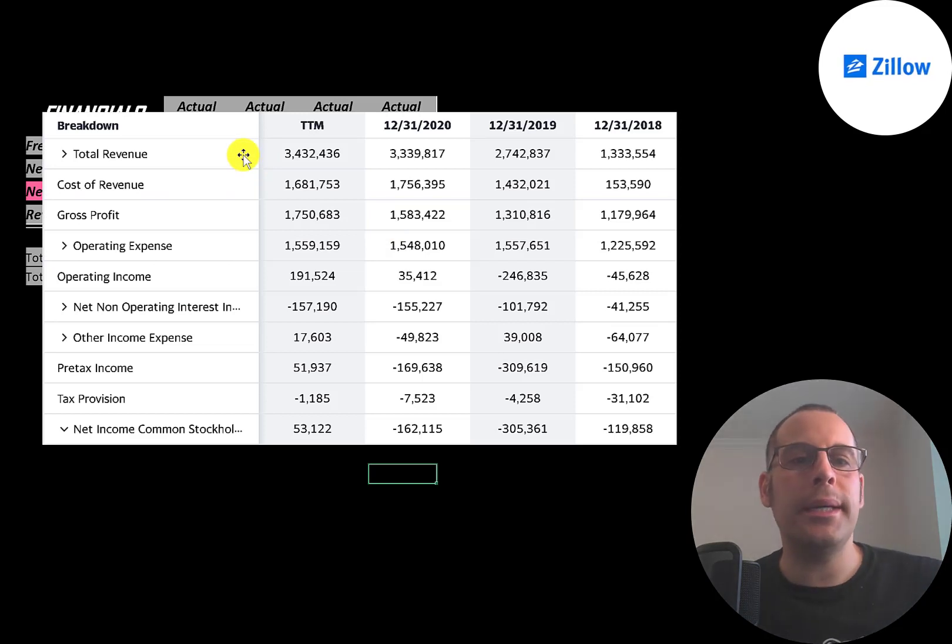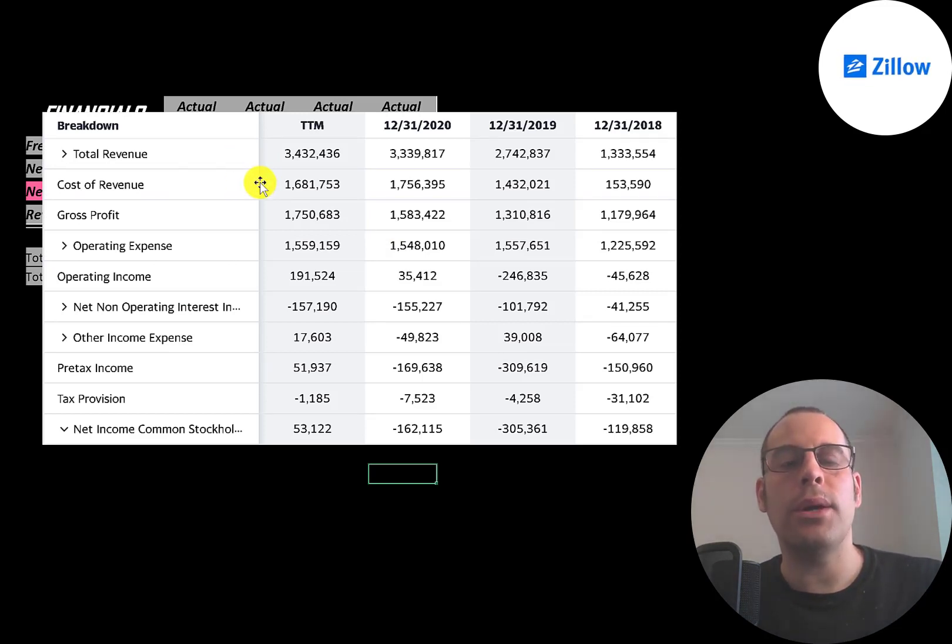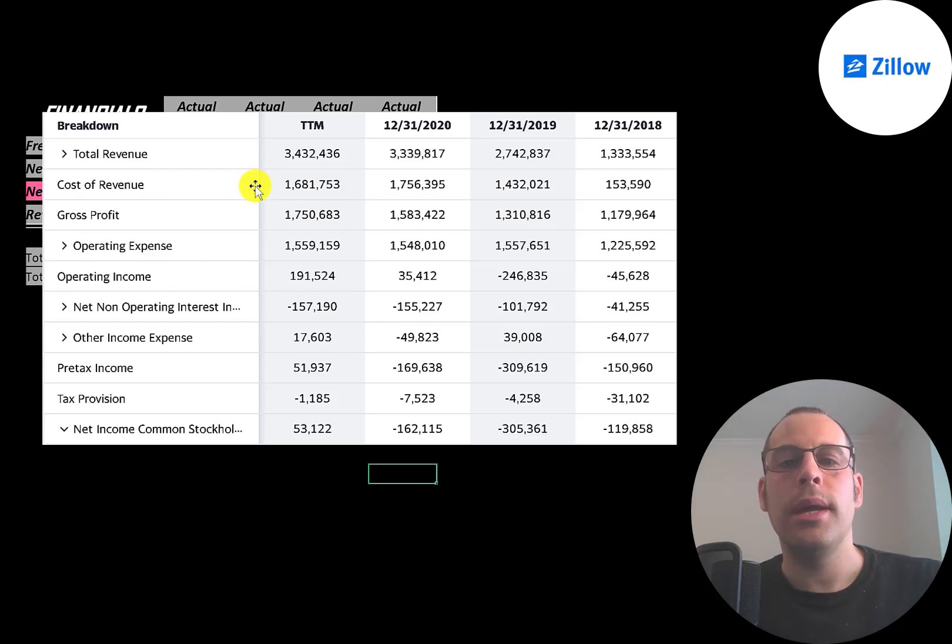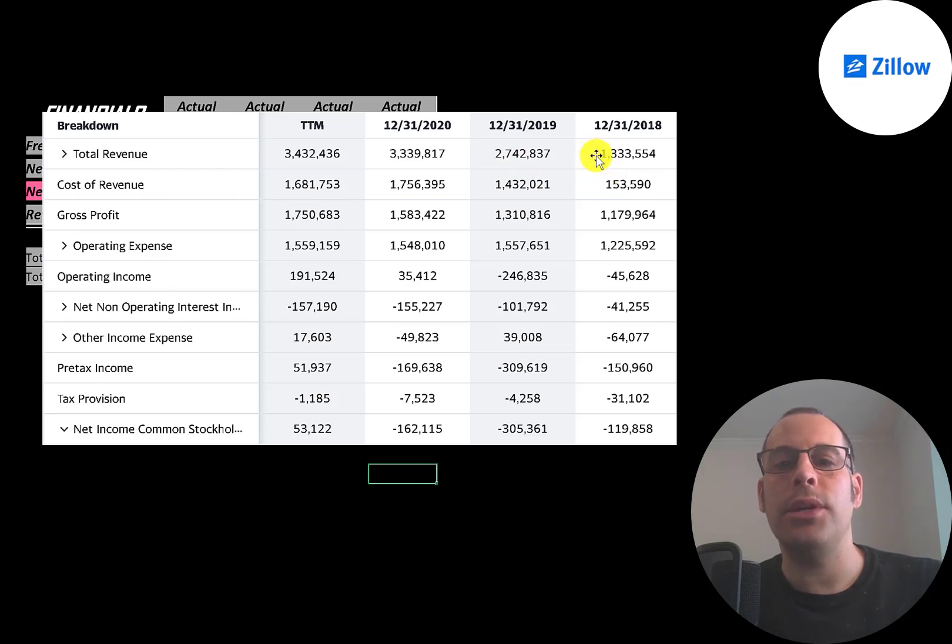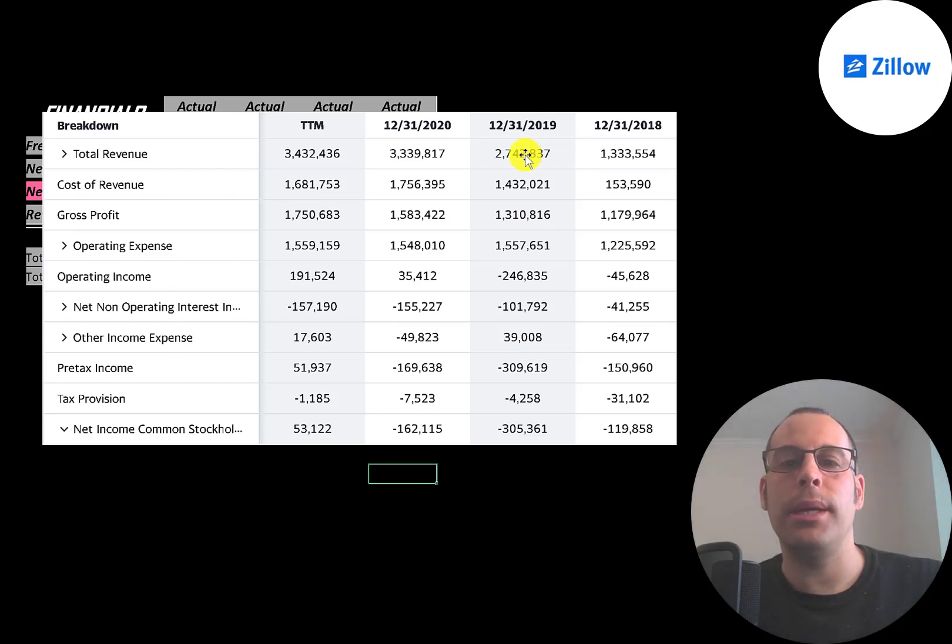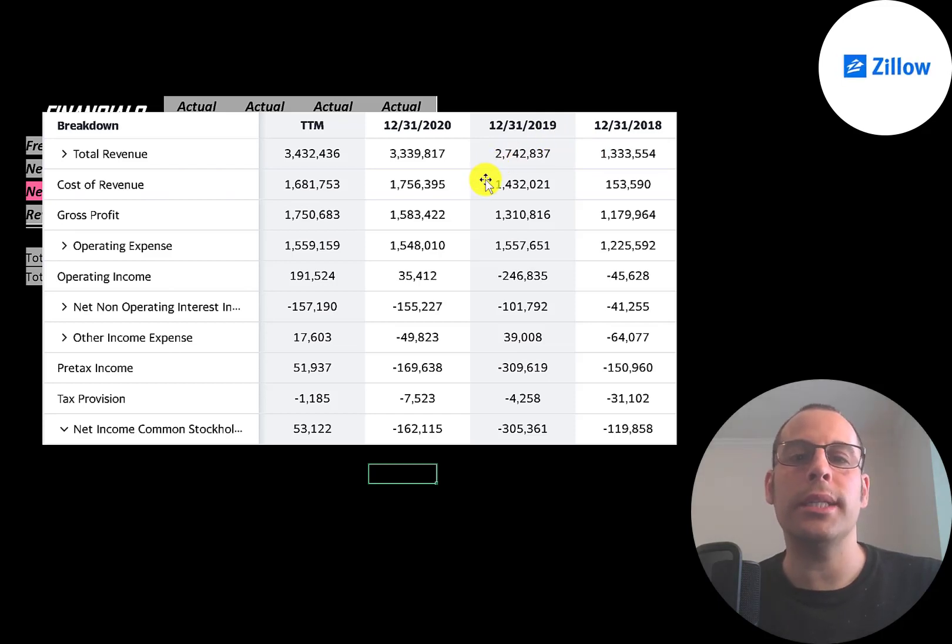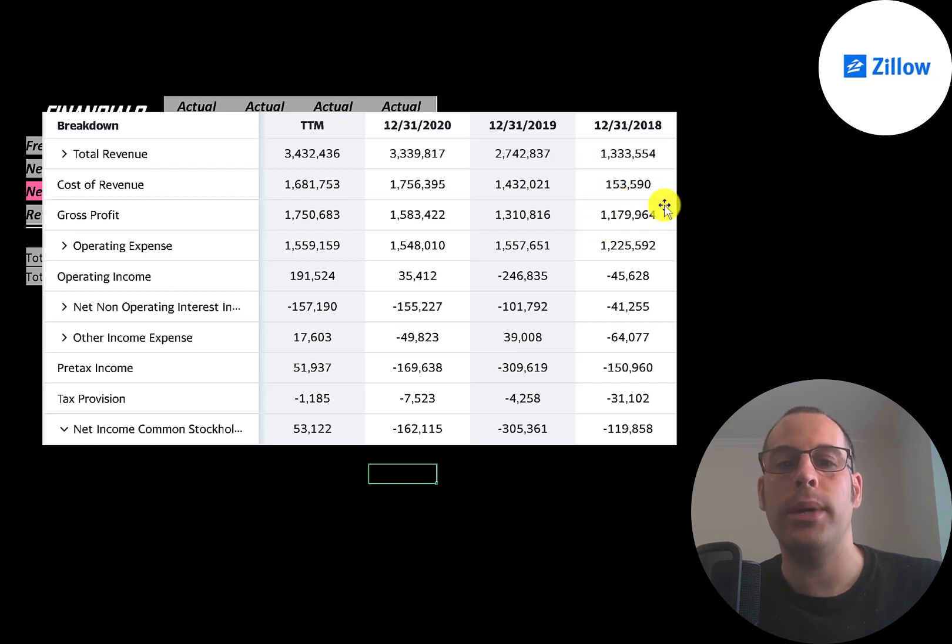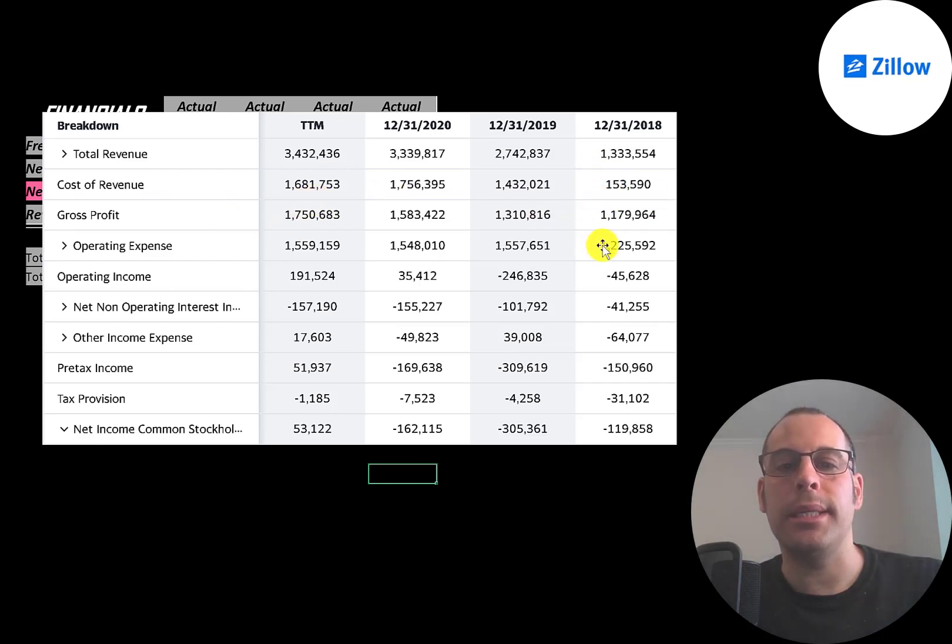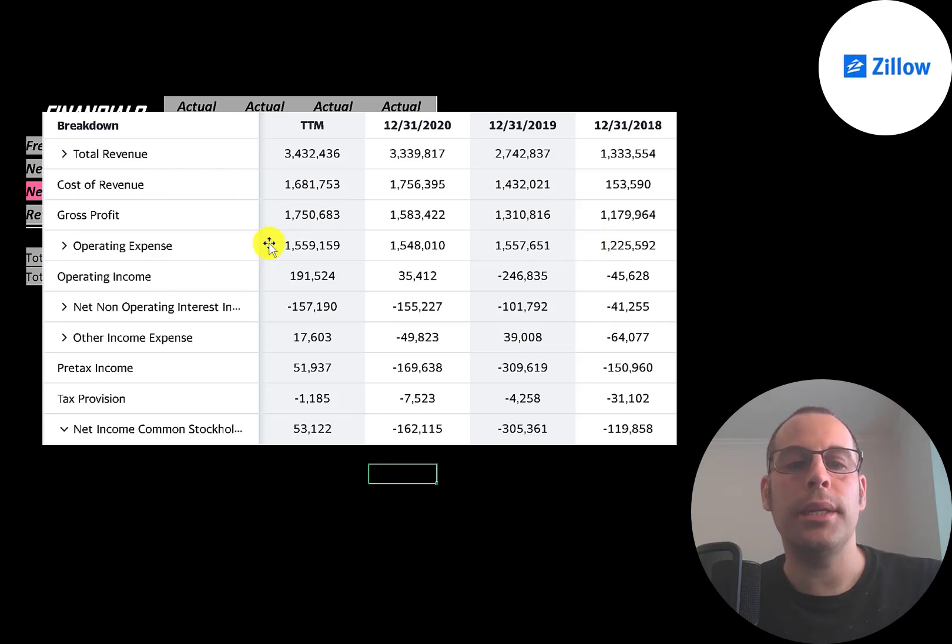This is the company's income statement. The top line is the revenue. Below that is the cost of revenue, which are the expenses directly related to generating the revenue. You can see that cost of revenue really jumped from 150 million to 1.4 billion because in 2018 most of their revenue was from selling advertising space, and then in 2019 they started flipping homes. There's a lot of cost involved in doing that, which really hurts their margins. But their gross profit, which is revenue minus cost of revenue, has increased from 1.2 billion to 1.8 billion.